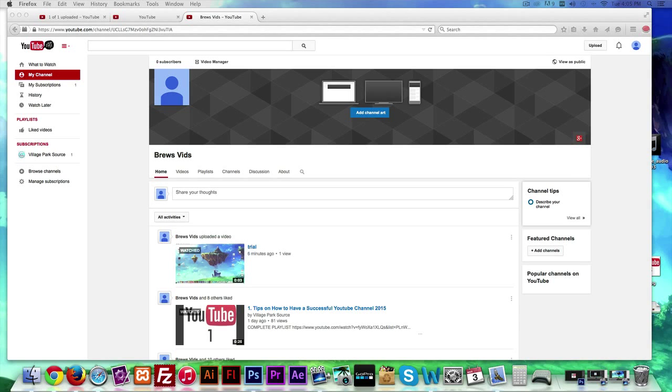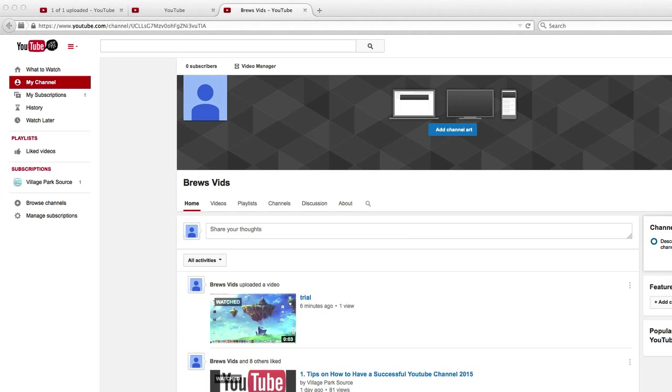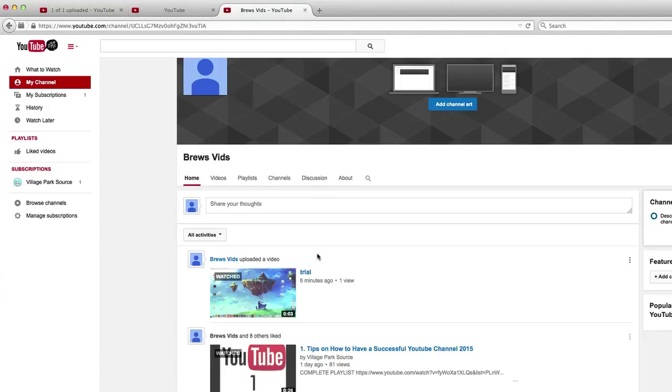All right guys, welcome back to our sixth video on how to be successful on YouTube. In this video, we're going to set up our channel trailer. This is an awesome thing YouTube lets you do. You pick one of your videos and add it to your trailer and it will set to auto play if that specific user isn't subscribed to you.